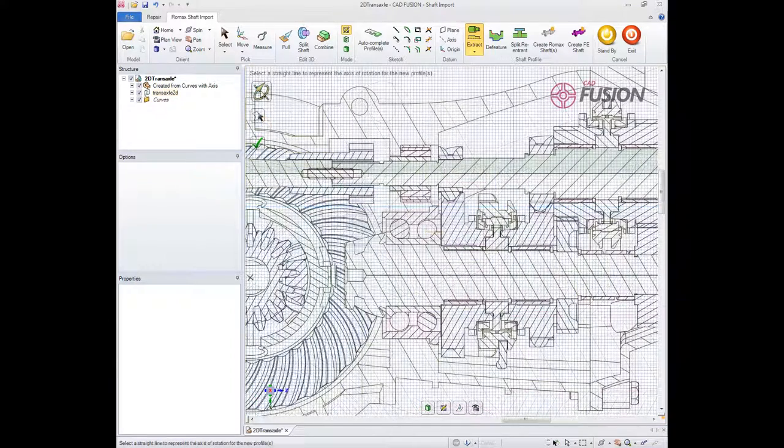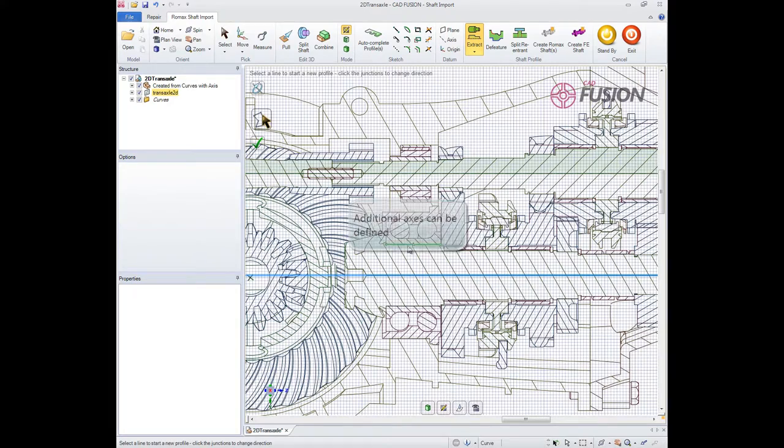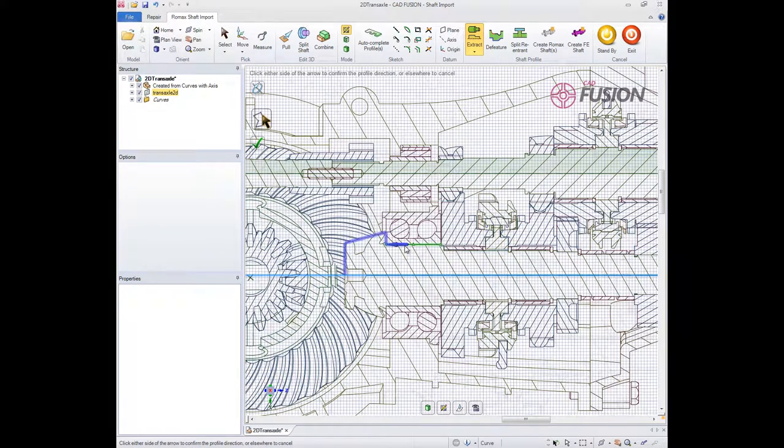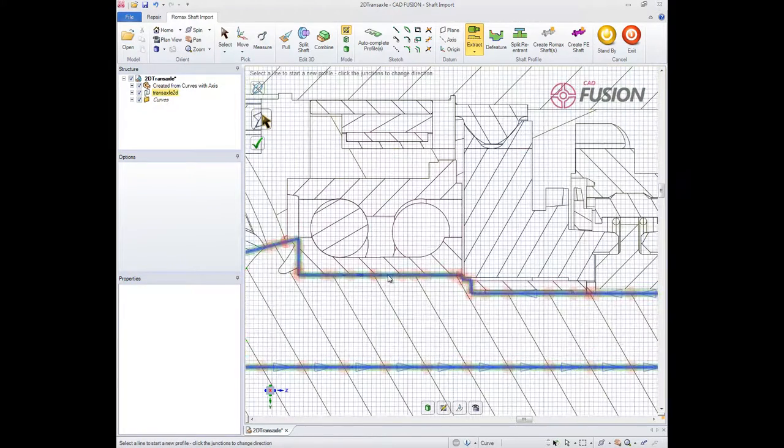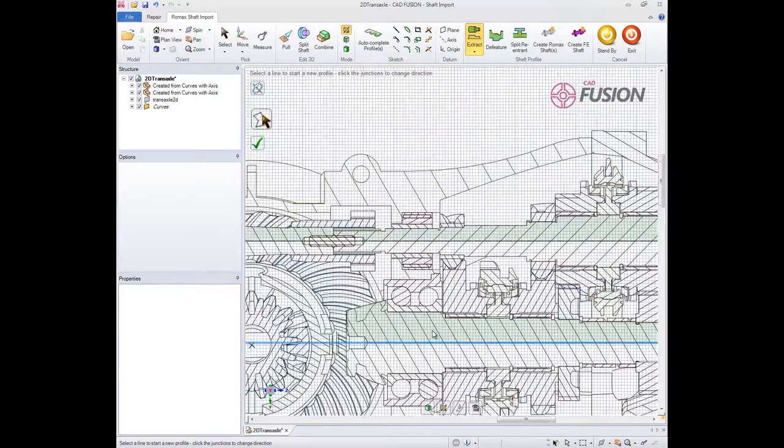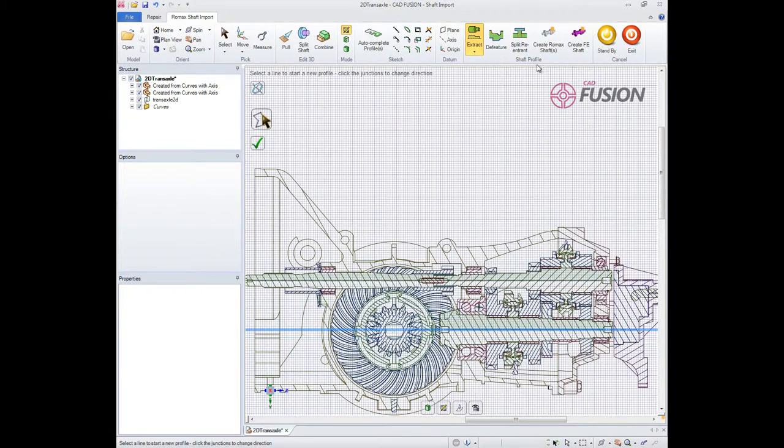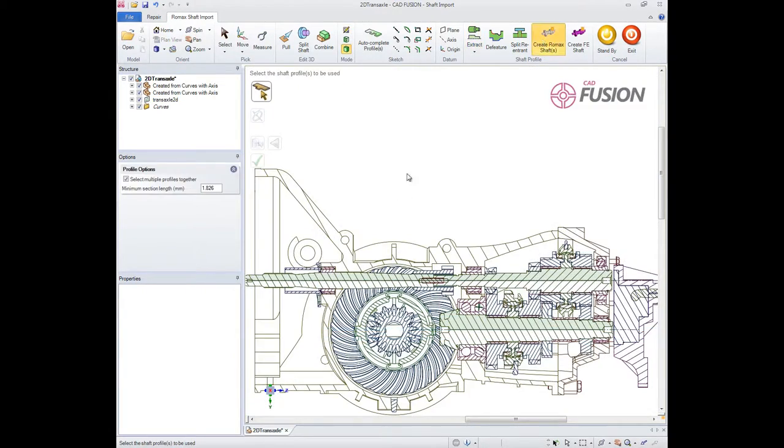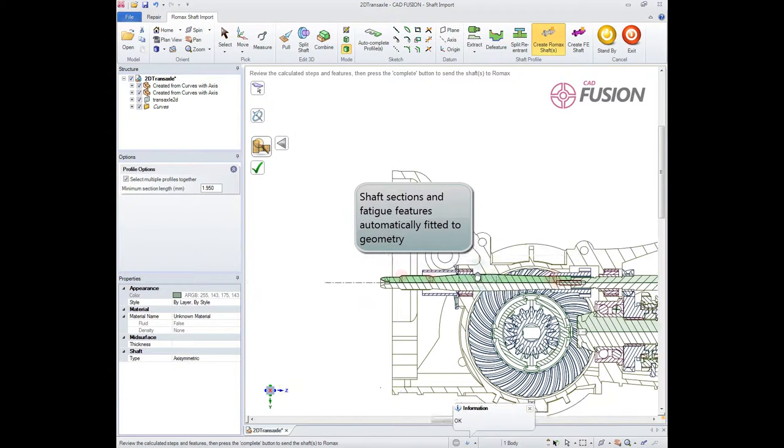Multiple axes can be handled by simply selecting a new axis with which to associate some of the shaft profiles. Once all the profiles have been identified, shaft sections and features are identified in the same way as for 3D models and the shafts imported and positioned within the Romax model.